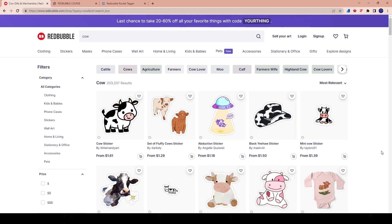What's up everybody, welcome to a new video. This is going to be a quick tutorial. I've had a couple of requests on this ever since I put up my recent video where I showed people the different tools that I use each and every day here on Redbubble.